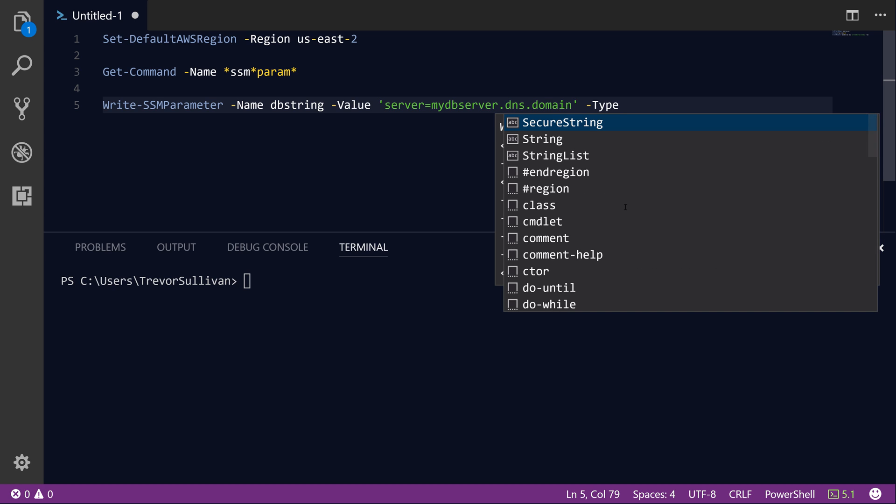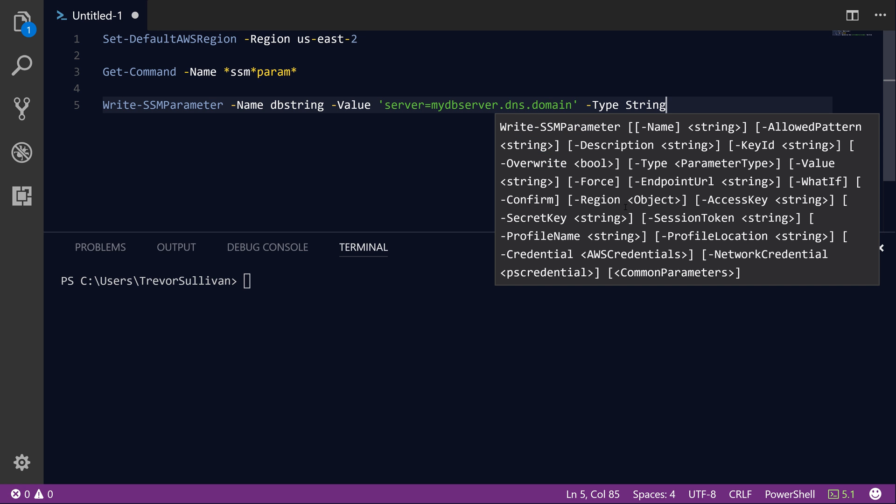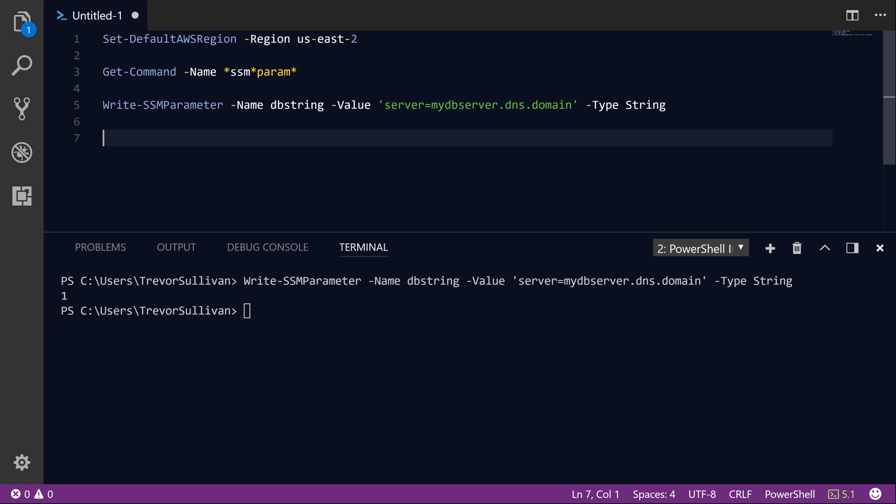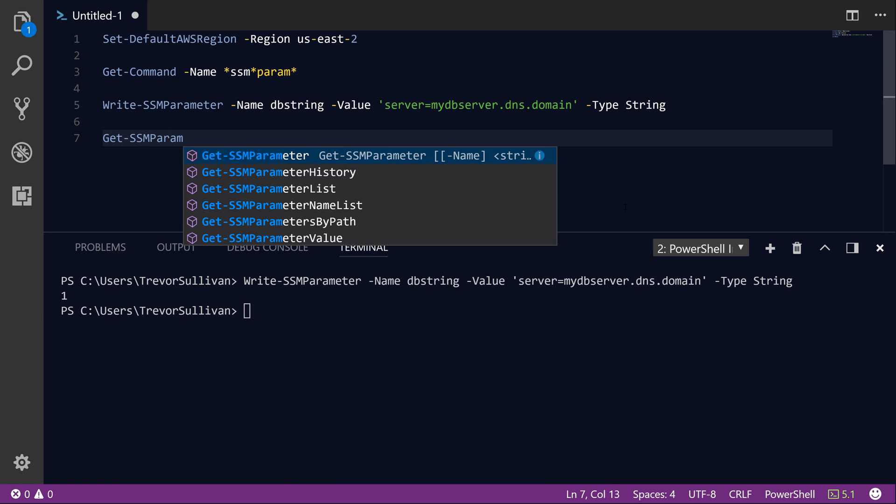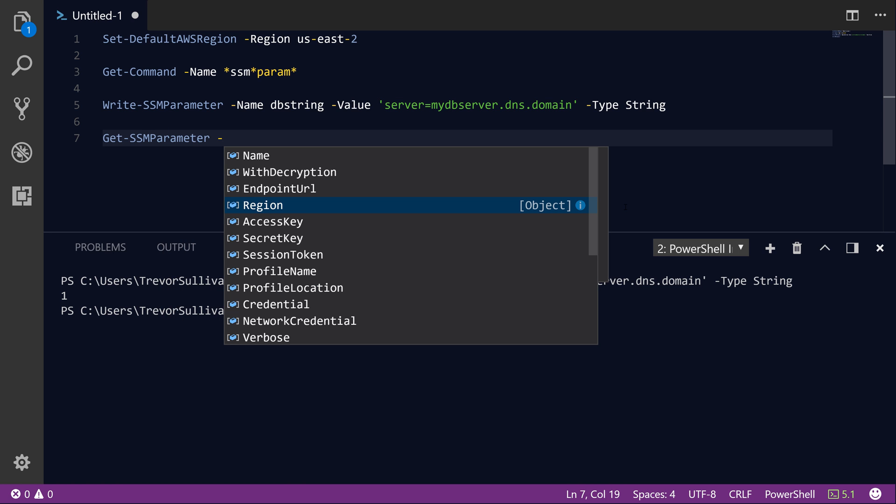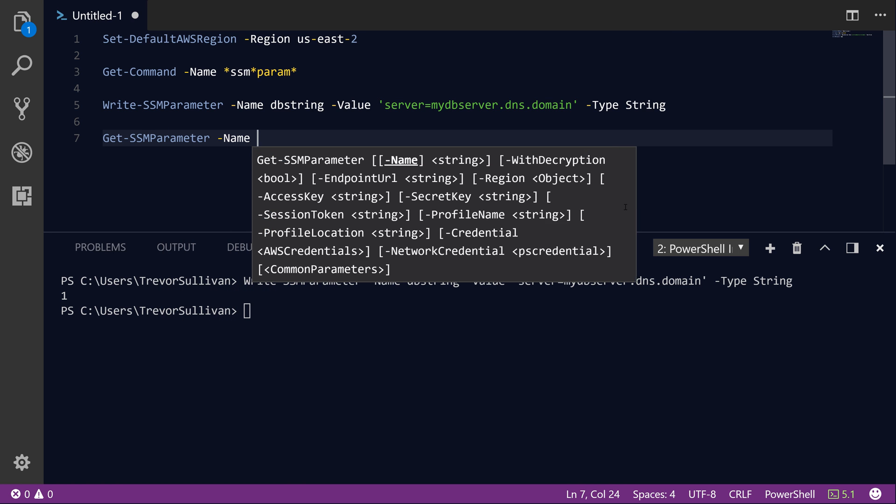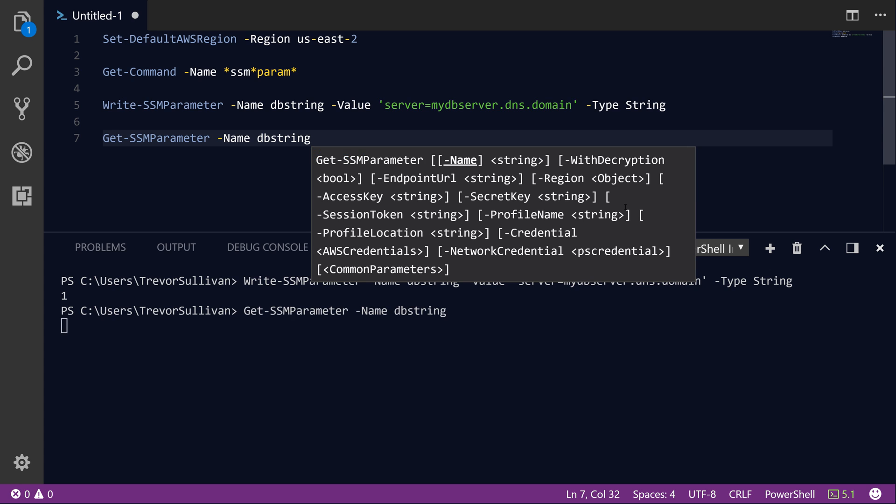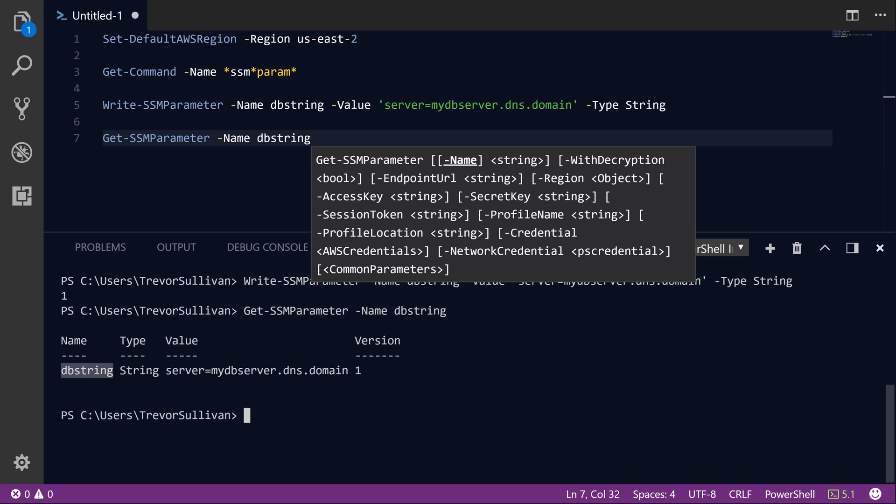So there's a few different types of parameters. There's string or string list, which is an array of strings, and then there's also secure string. We'll take a look at secure string in just a moment. But for now, we'll just specify the string type. So now we've stored this new parameter called DBstring. And we can simply verify this by using the Get-SSMParameter command, specify the name DBstring. And sure enough, we have our parameter name, the type of string, and the value of the parameter.